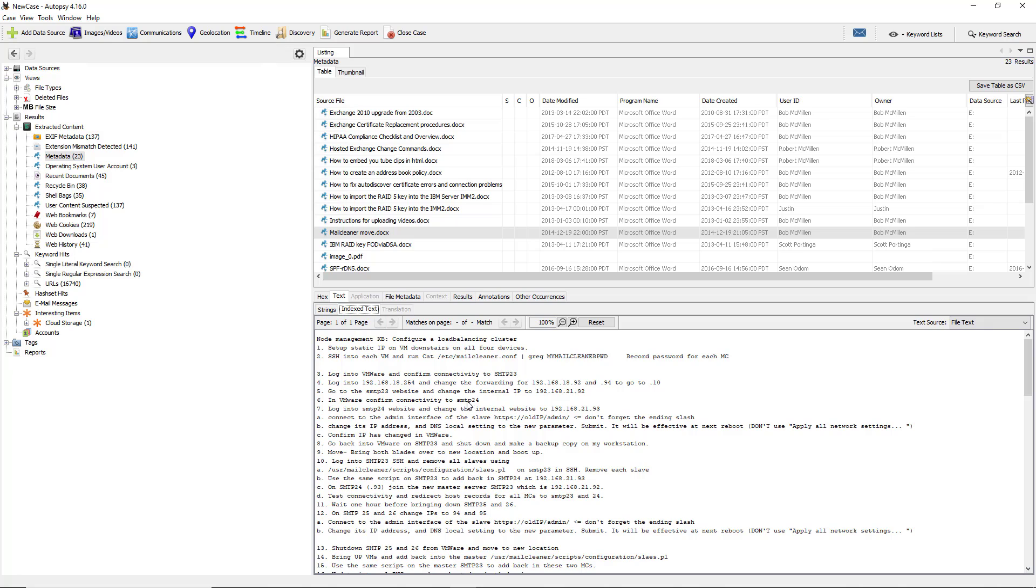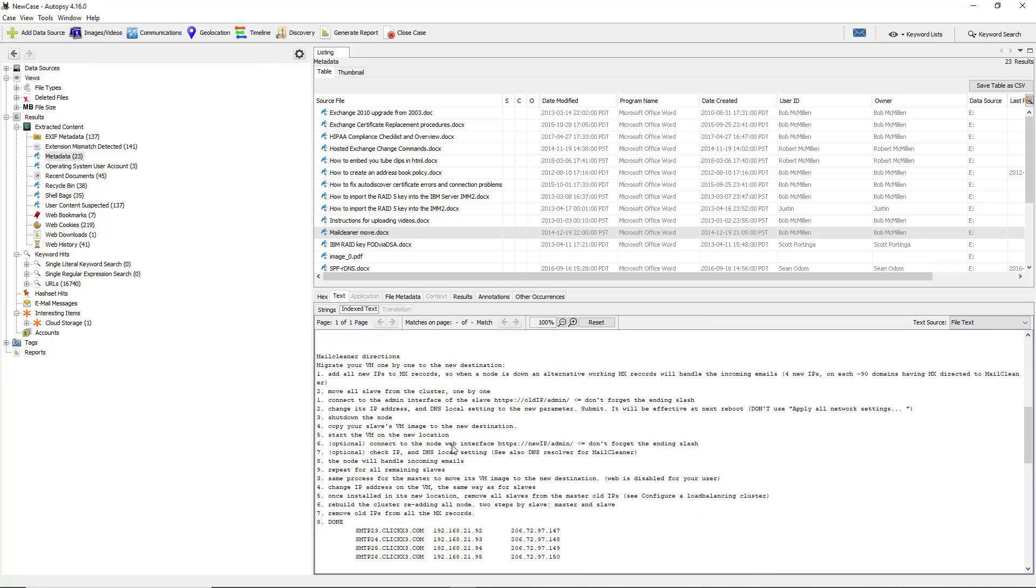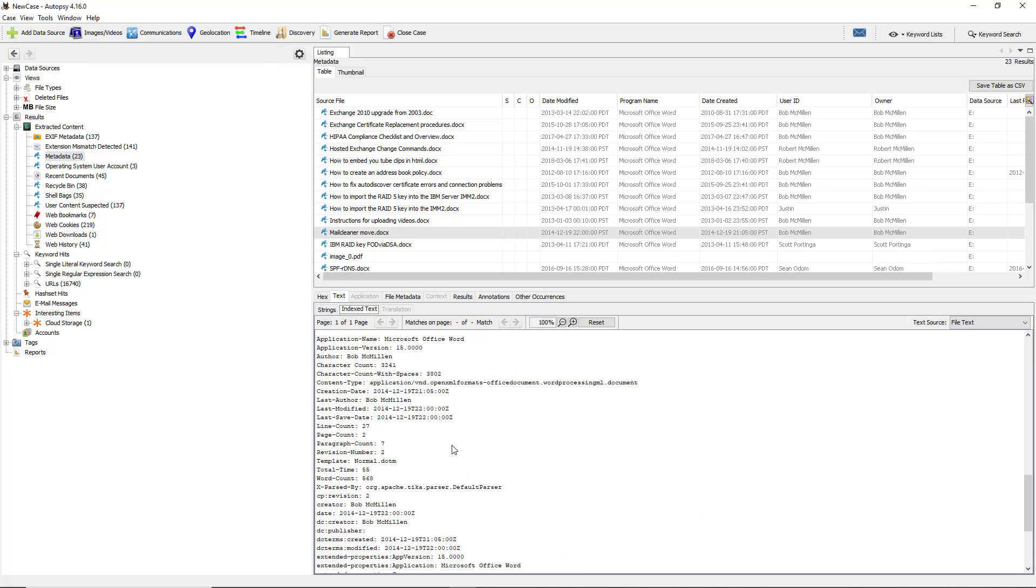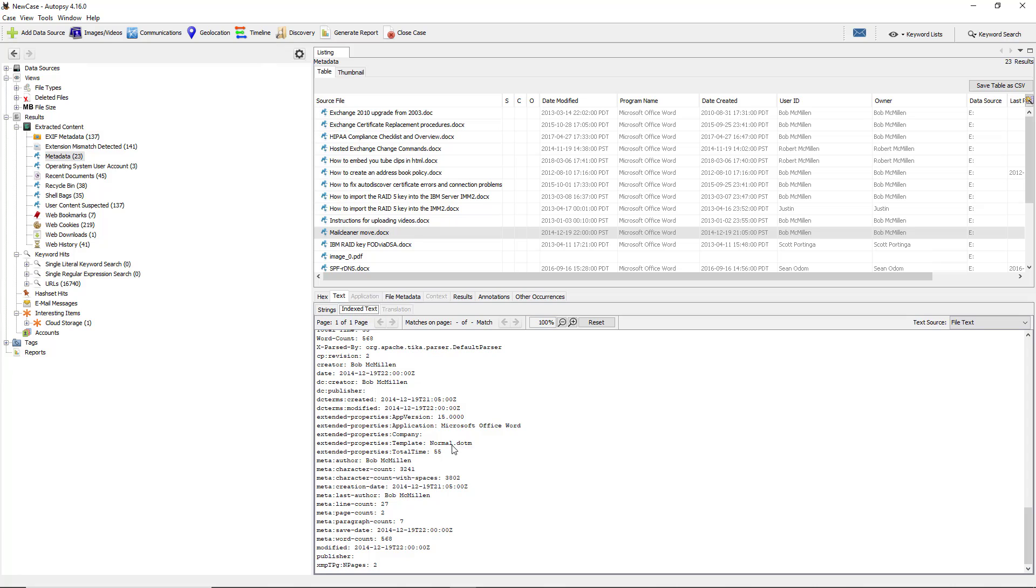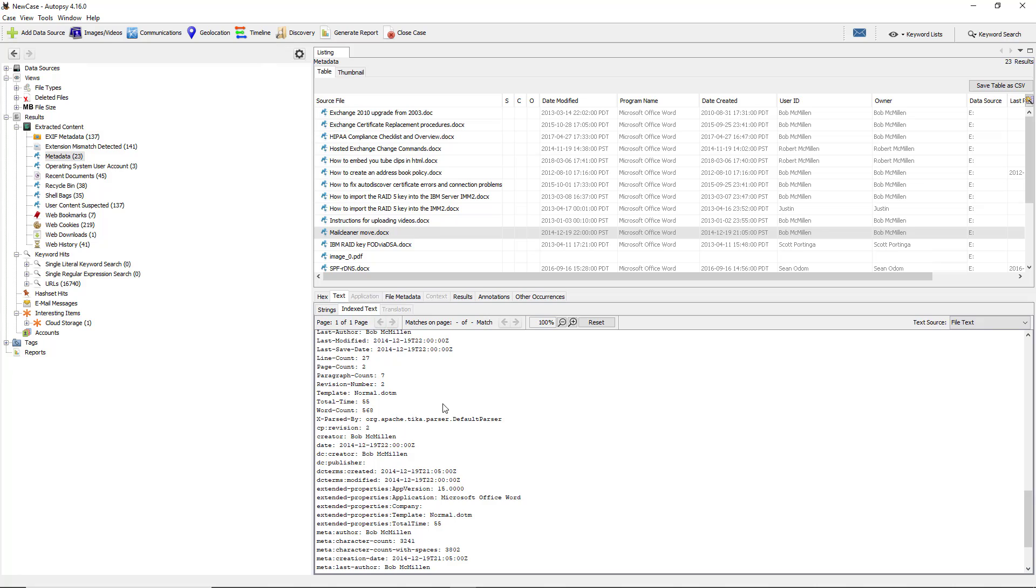I'm going to go to where it says text. Here's the actual text that was in the document. This is just information on how to do something. But you can scroll down and you can read it. Then you can go down further and you can get additional information such as the template that was used to create it, the word count, the total time, and other information that could prove or disprove any type of alibi.